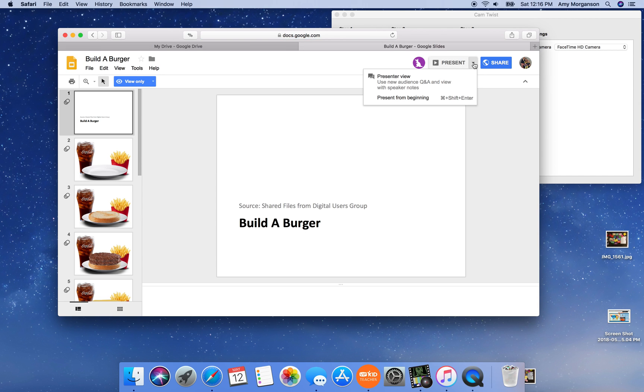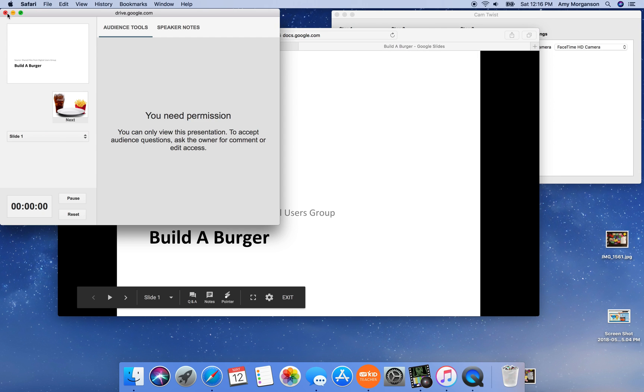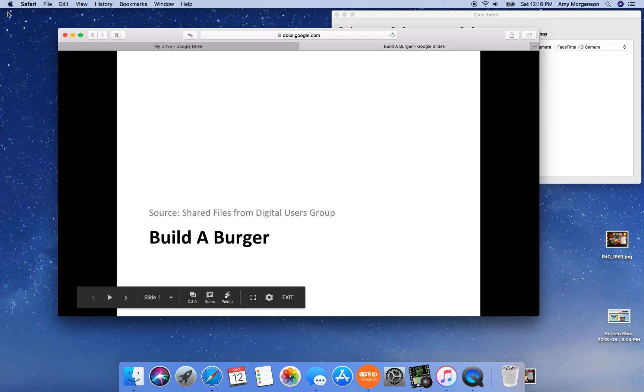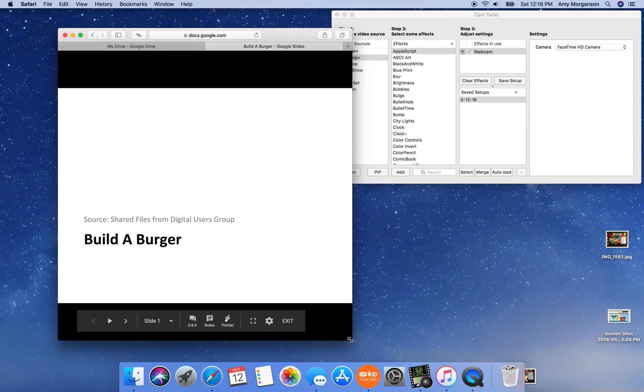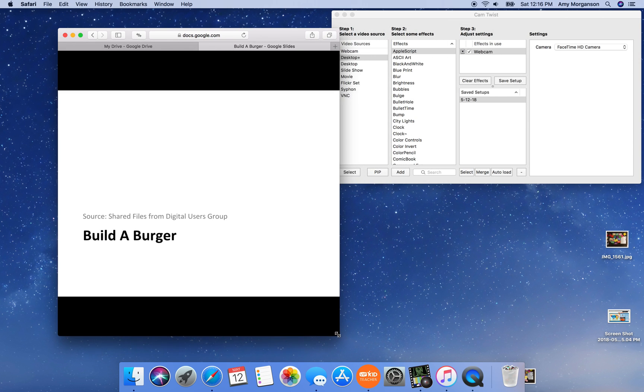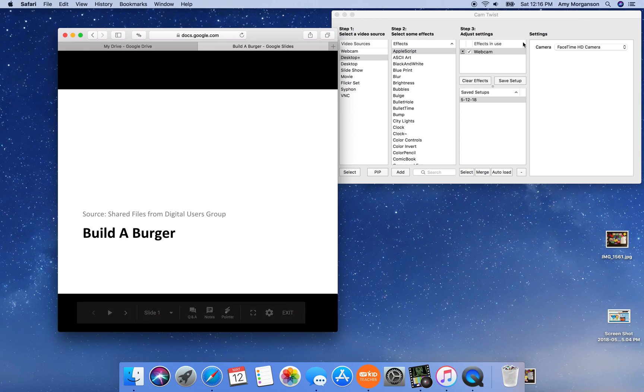I'm going to go up to the little arrow next to present and go to presenter view. You don't need this pop up that comes up. I'm going to make the window a lot smaller, but I want to make sure that I have some black area at the bottom here because I don't want these controls to show in the classroom.